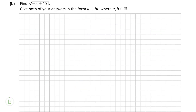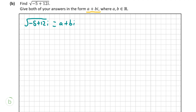Moving on to part (b), we've been told to find the square root of -5 + 12i, and it says give both of your answers in the form a + bi — that's actually a hint as to how we could solve this question. So what we're going to do is let the square root of (-5 + 12i) equal a + bi. From here we're simply going to raise both sides to the power of 2, so on the left-hand side that will eliminate the square root and the right-hand side will be squaring a binomial.